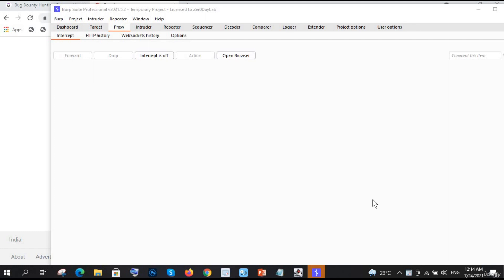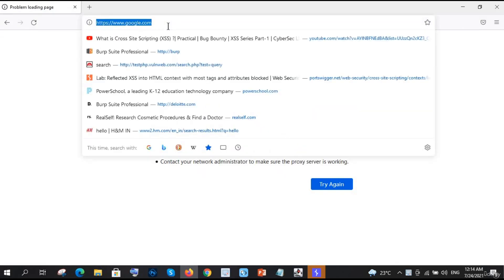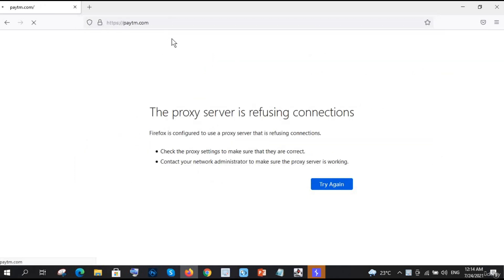We are going to discuss Burp Suite - how you can find a lot of subdomains with its help. I will also show you the best way to find subdomains of any website using Google Dork. Let's decide on a target - let's say paytm.com, which has a lot of domains. Let me open paytm.com.